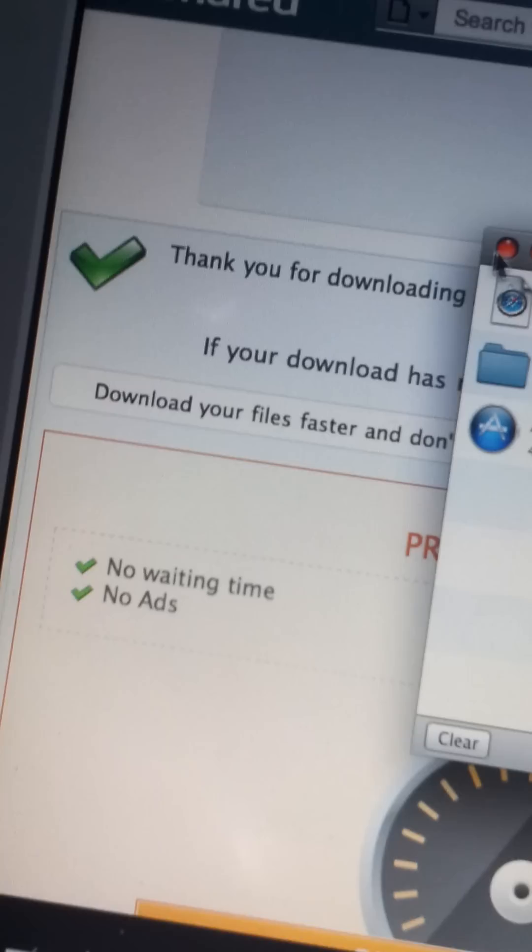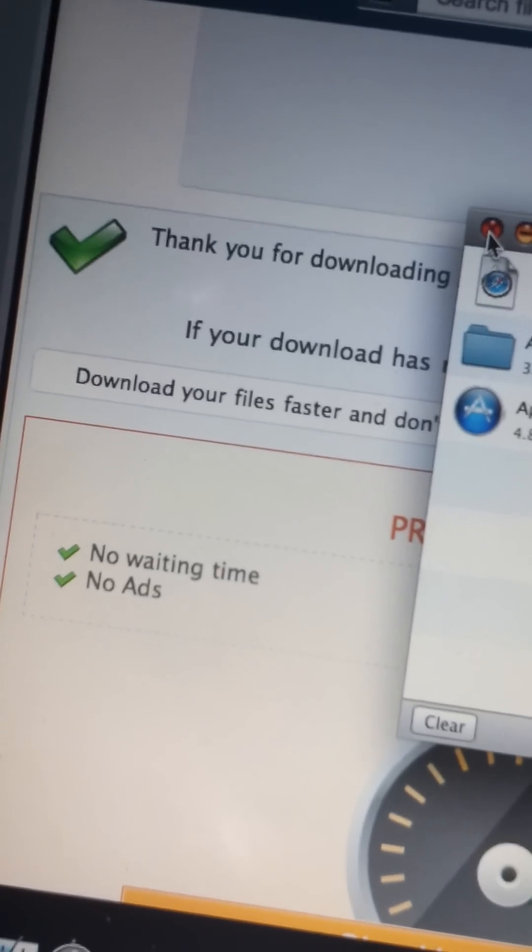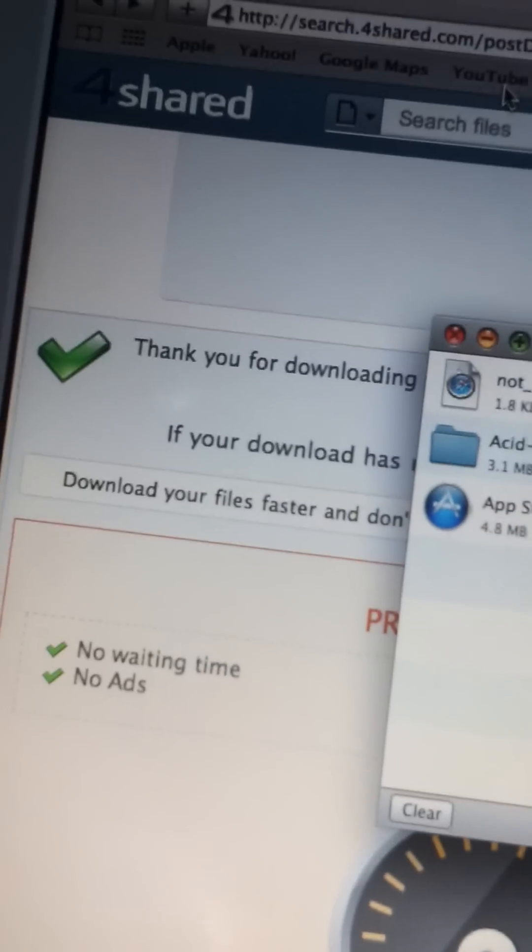You can see it right there, and then over here in my downloads it shows up. So just get out of that.